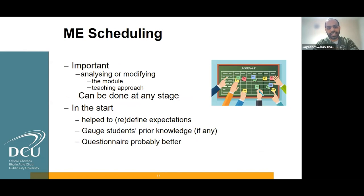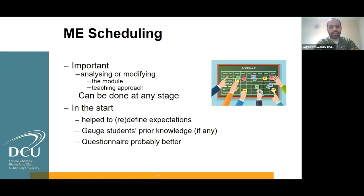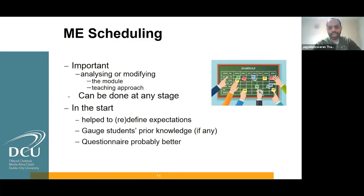Module evaluation scheduling is also important to analyze or modify our teaching approach or content. Module evaluation can be done at any stage, but we recommend three stages. The first is the starting stage, which helps to refine the expectations of students and gauge students' prior knowledge, so we can refine our content to their knowledge level. For that stage, a questionnaire is probably better.